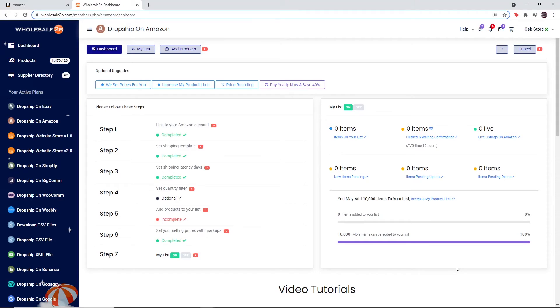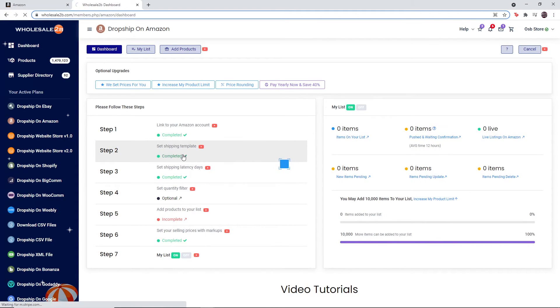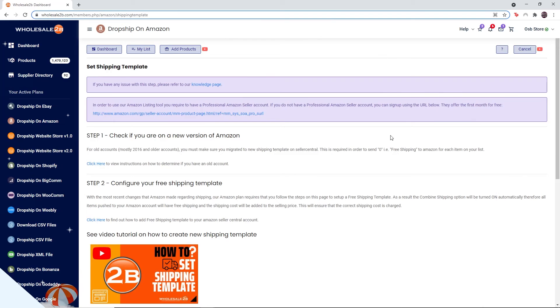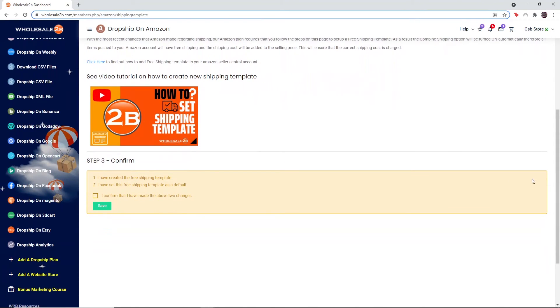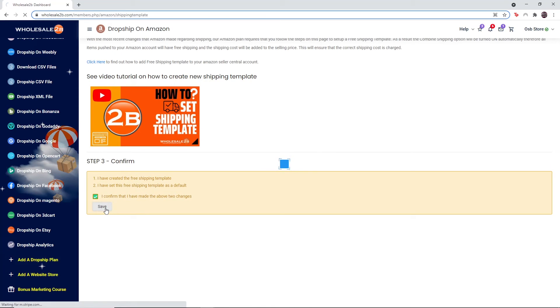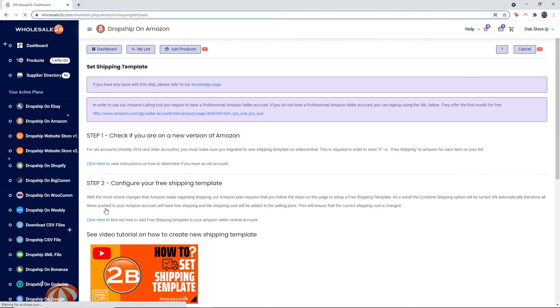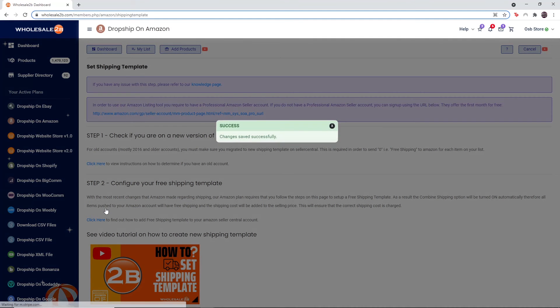Go back to Wholesale 2B, click on step 2, scroll down and then click on the checkbox, and click on save. After that, you have successfully set your new shipping template.